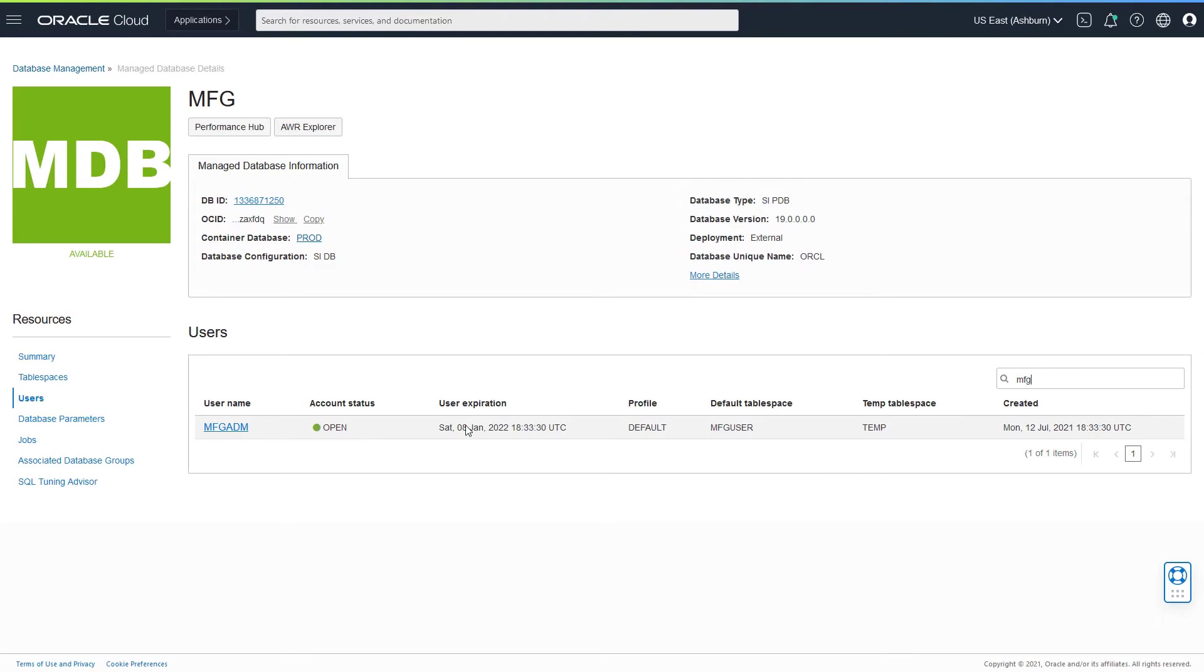The user expiration is there in December. So I might be ready to alter the user so that the expiration is not causing any problems from a database administration perspective.